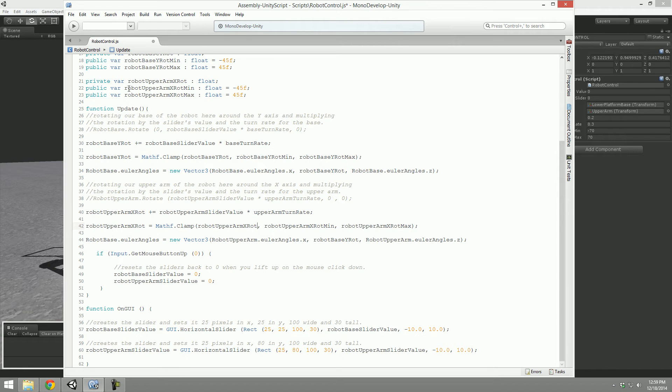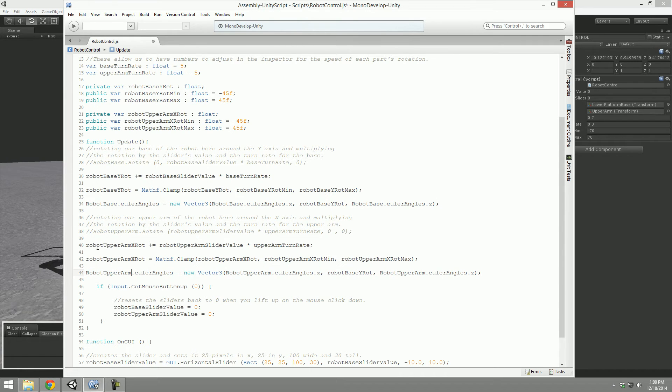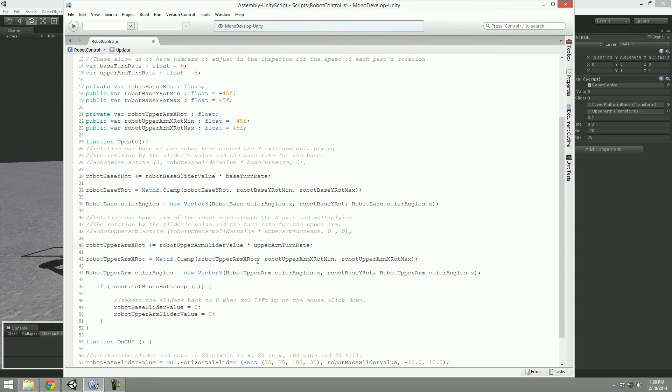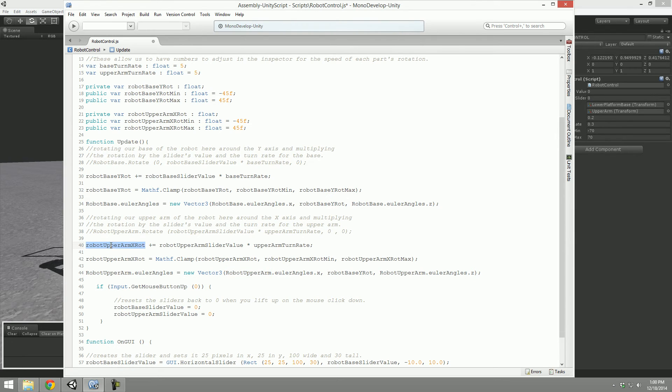So we want to clamp the robot's upper arm to a minimum for the upper arm, to a maximum to the upper arm. Oh, we're not adjusting the Euler angles of the robot base, we're adjusting them for the robot upper arm. So let's see here: the robot's upper arm X rotation is going to be added to by the robot upper arm slider value times the upper arm turn rate. Correct. The robot upper arm X rotation is going to be clamped - this value is going to be clamped between a minimum and a max. Then we're going to take that robot upper arm's Euler angles and we're going to do nothing to the X, do nothing to the Z.